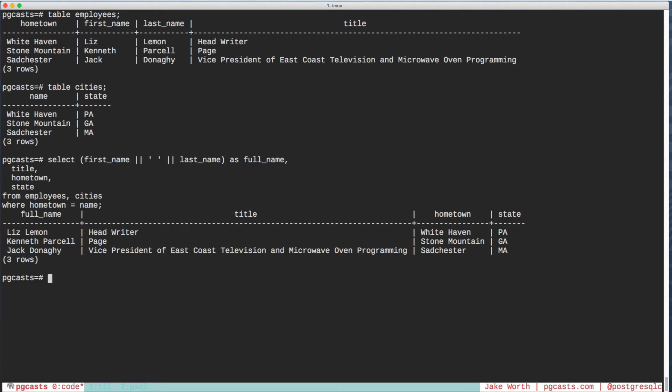Enter the database view. Views give the query a friendly name, letting us refer to it just like any other table. It's really easy.